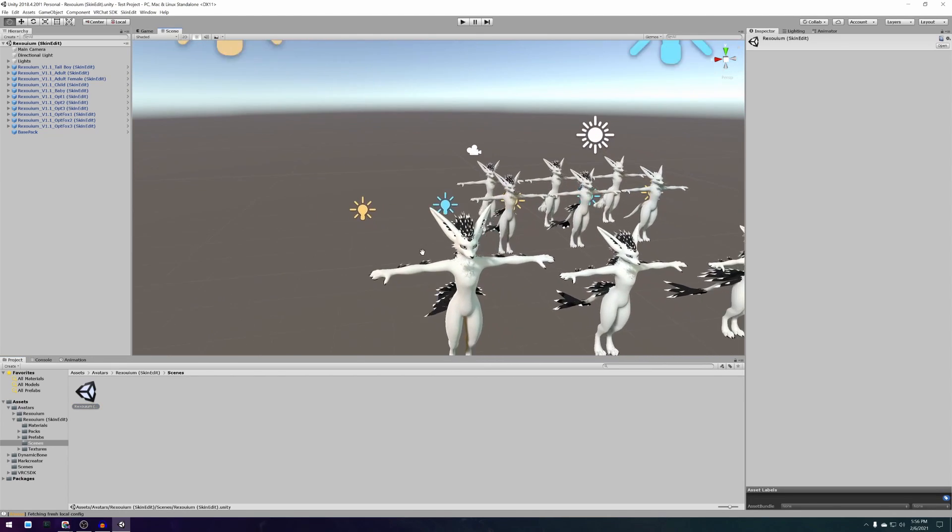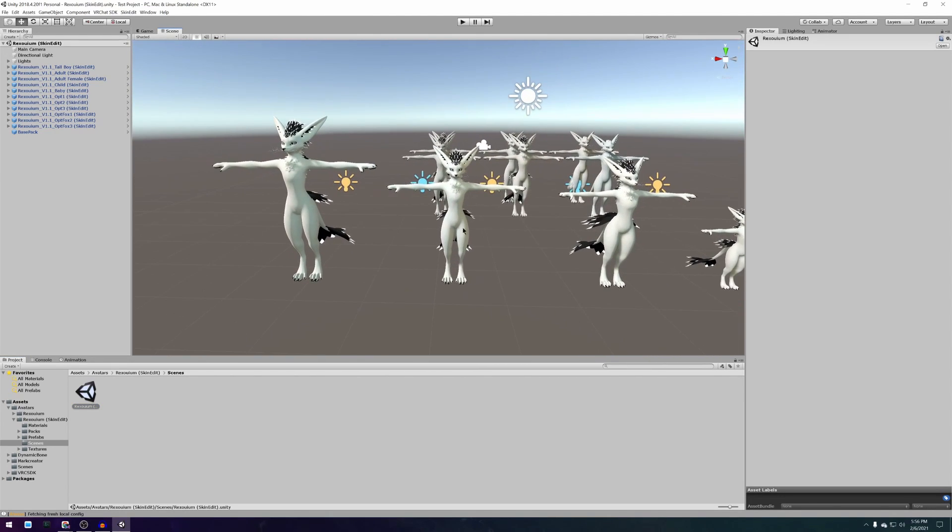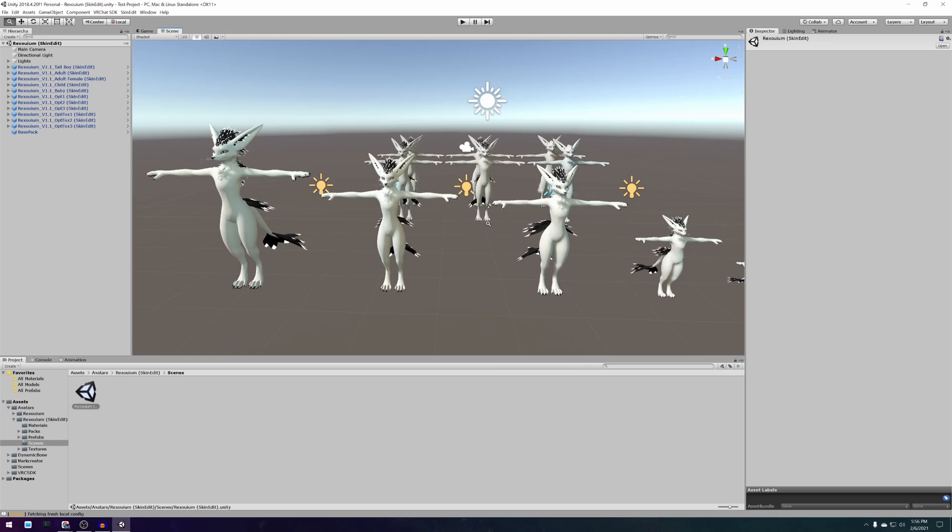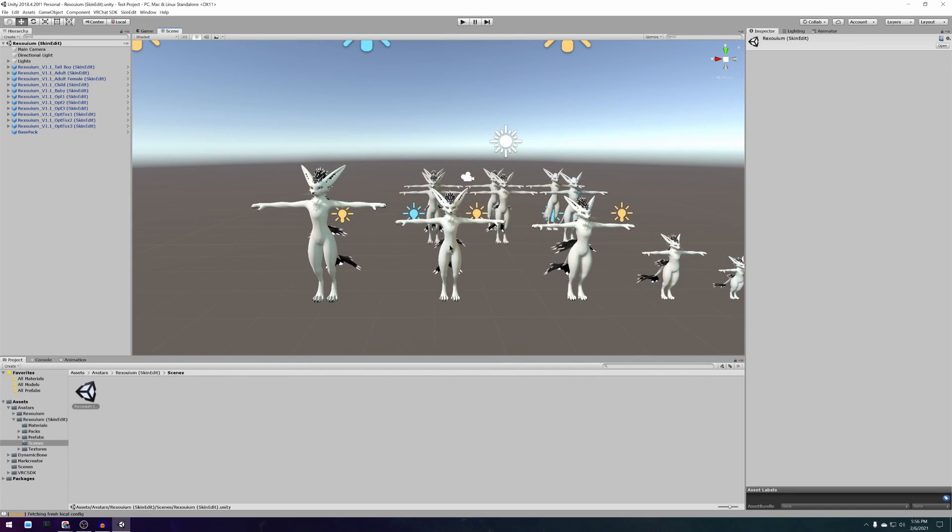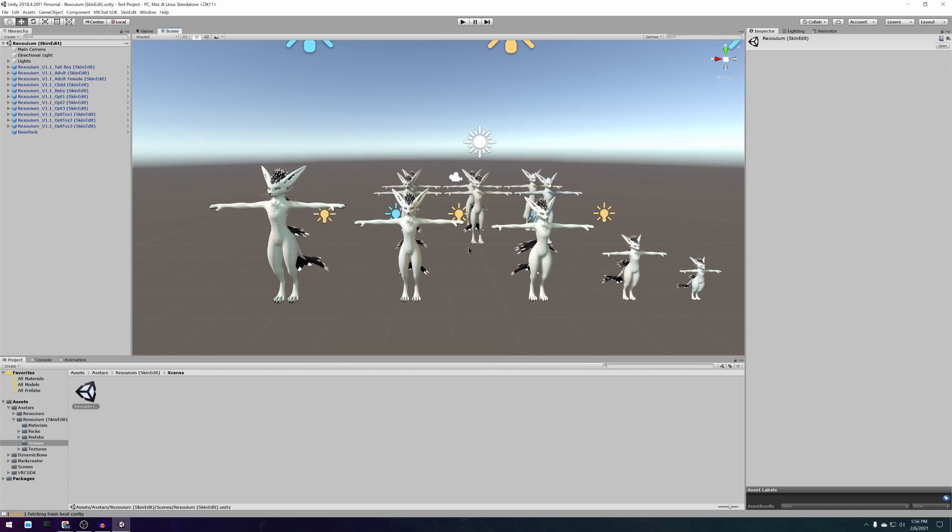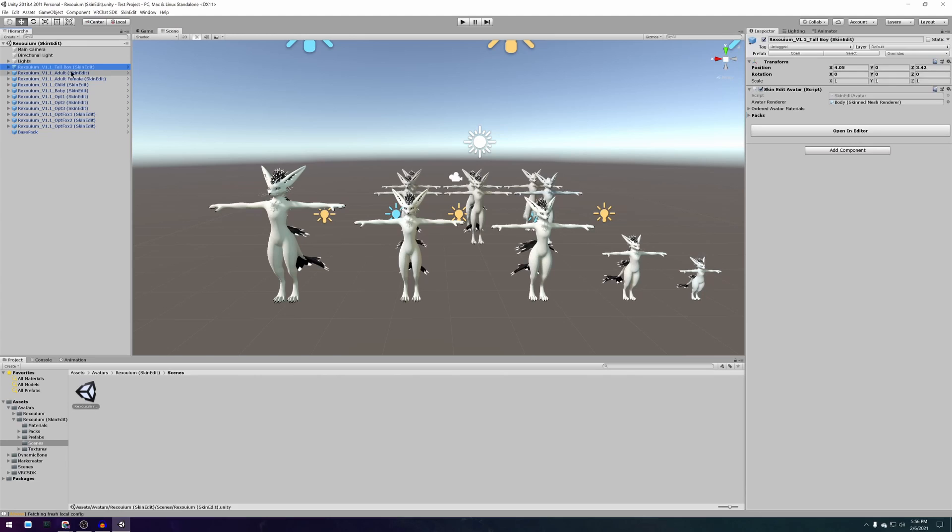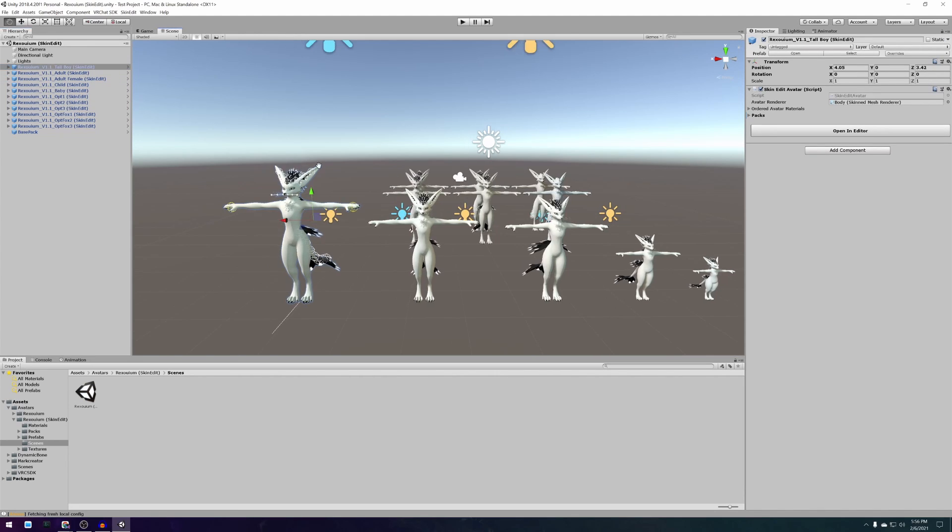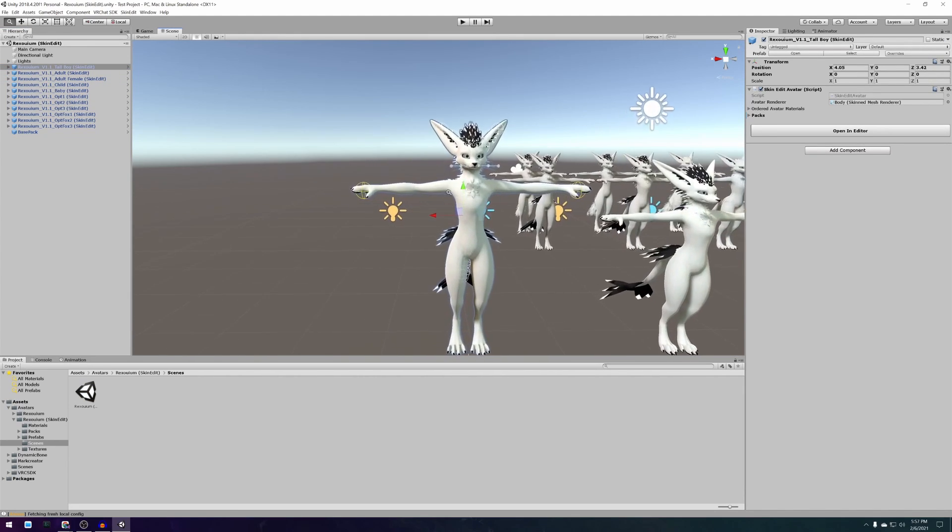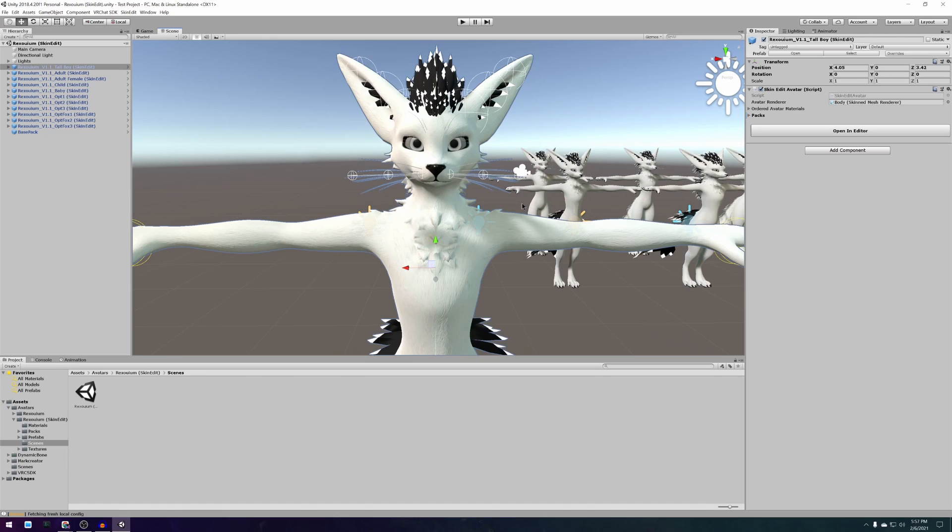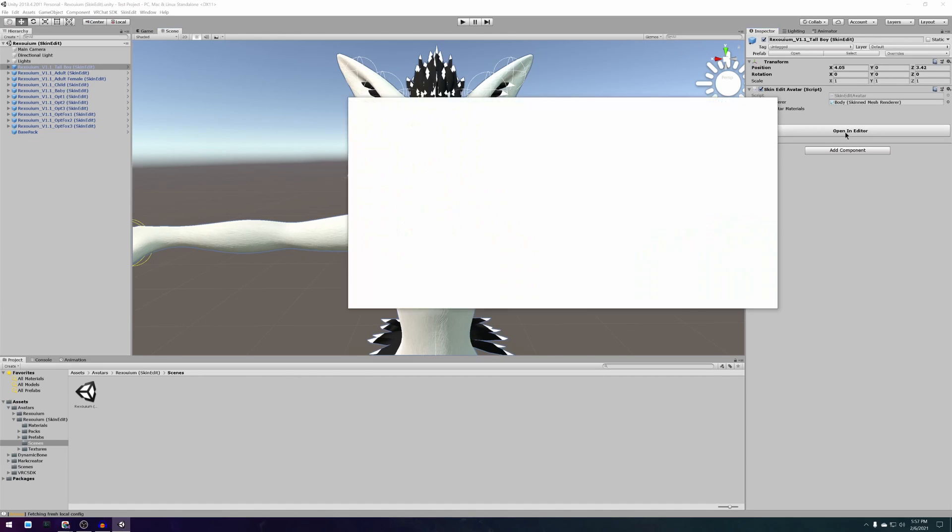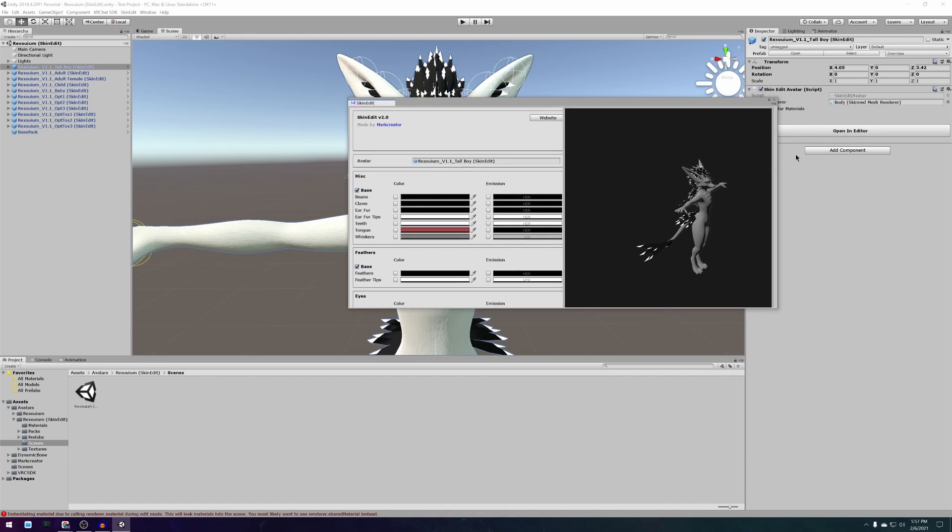Open the scene and select the avatar with the size that you want. After selecting the avatar there should be a button on the right of your screen which says open in editor. If you press that button it opens this avatar into the skin edit tool.